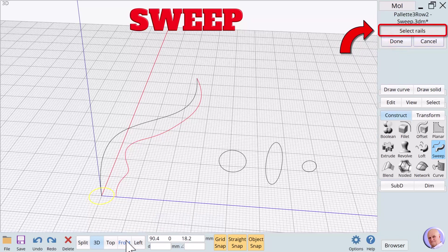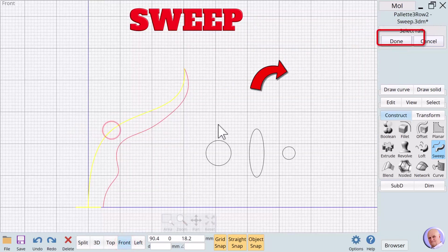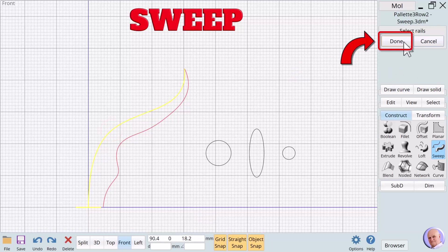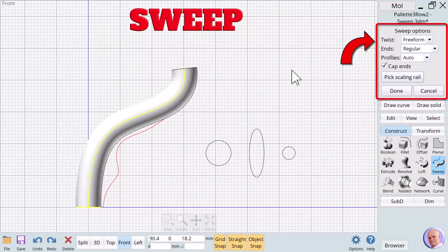The prompt changes to select rails. We select the black freeform line and click on done. The circle is traced along the rail and the dialog box expands. The default setting for twist is freeform and the default for ends is regular. When the ends value is regular, the tracing is the same size along the entire path.